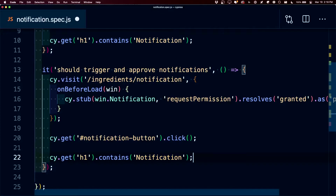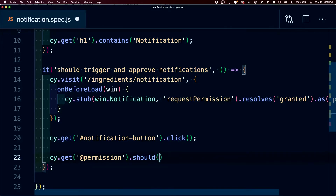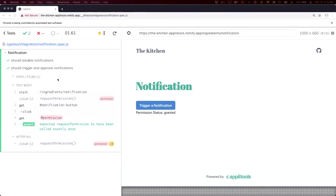Now we want to also test that that permission actually worked. So we're going to use cy.get to get that @permission — which is what we just stubbed above — where we can assert that it worked by saying 'should have been called once'. Once that runs, we can see that it fires requestPermission. And just like before we stubbed it, but this time we stubbed it to allow. We also check that it actually worked by checking that permission stub.